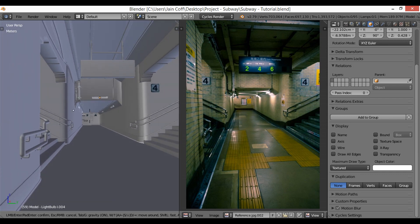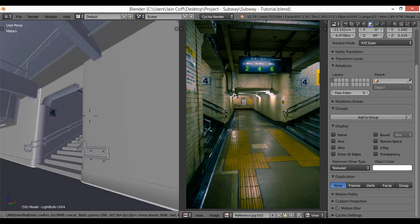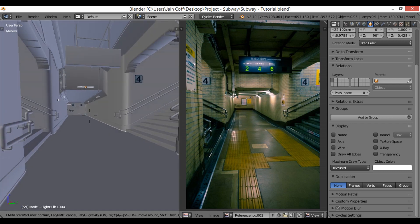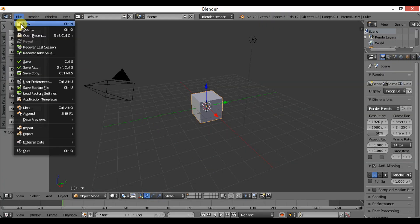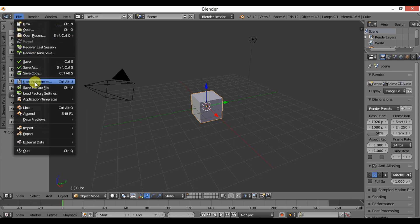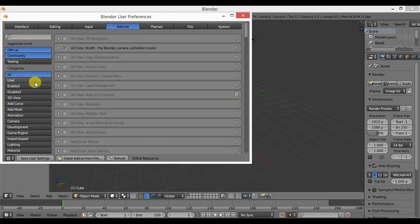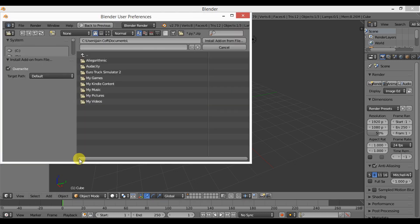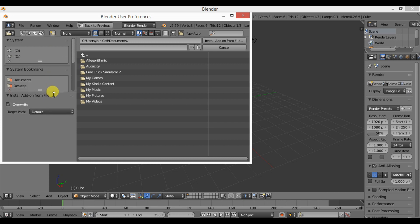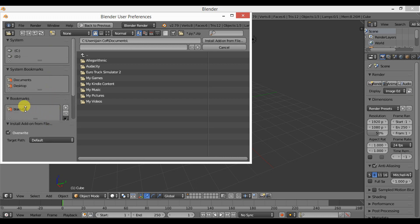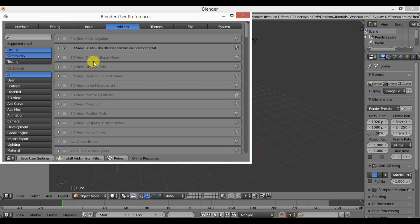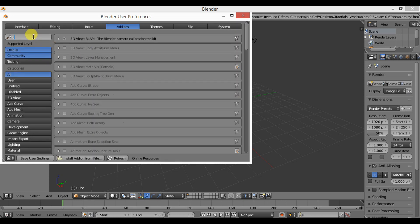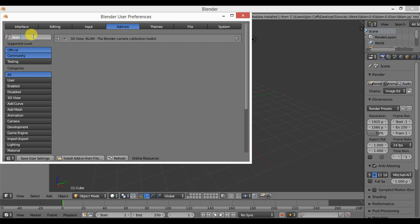Alright, so the first thing we need to do is install the add-on. Go to User Preferences and Install, and choose the file location which is the BLAM. You'll find it in the description. Choose this Python script, double-click, and here search for BLAM. You'll find this - make sure to check this little box over here and save the user settings.